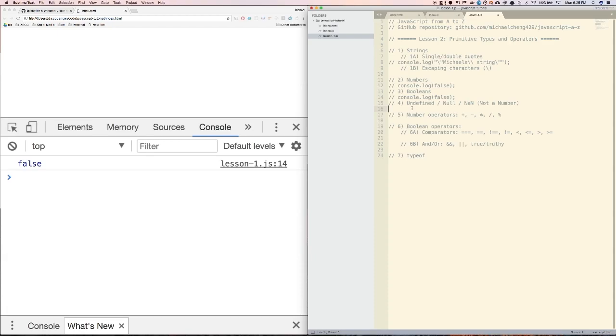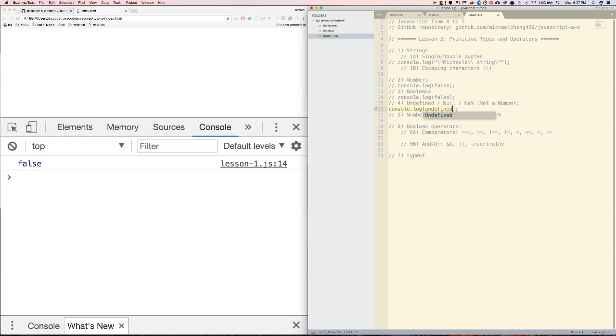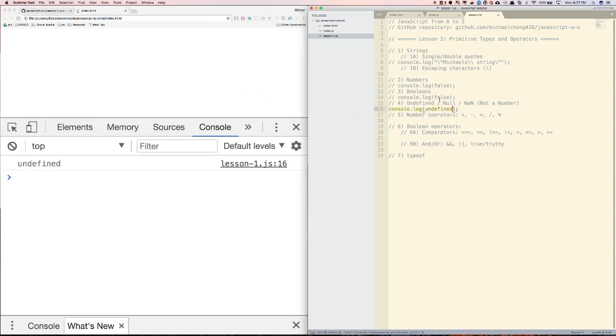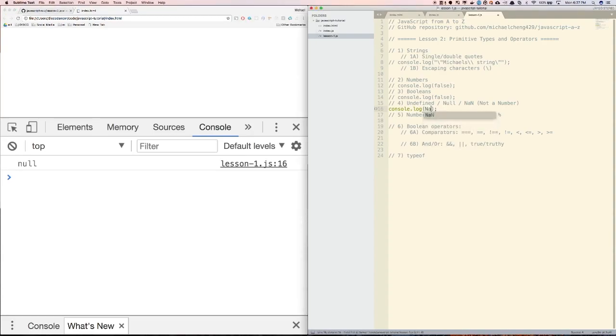Fourth, undefined. Undefined, null, and NaN, or not a number, are similar in that they are all falsy values. We will explain what falsy means when we get to the boolean operators. Undefined means that a value doesn't exist or hasn't been defined yet. Null means that a value has been explicitly declared to be nothing. And NaN, or not a number, happens when we try to do a number operation that doesn't produce a number. Let's first try logging undefined, you'll see that it shows up as undefined. You can try null, that shows up as null. And we can also log not a number.